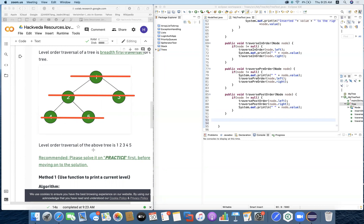We are going to print the root element first, then print its left child and right child on the same level. Then we'll go one level down and print the left child and then the right child. You can see from the example that the outcome is going to be something like 1, 2, 3, 4, 5 when we implement this.